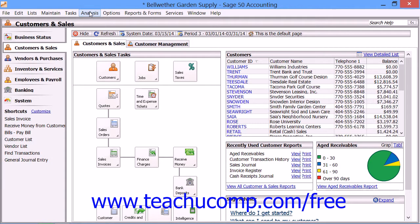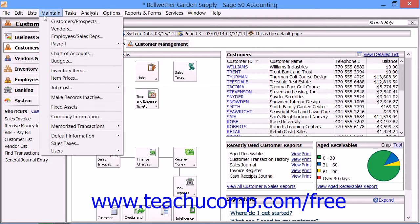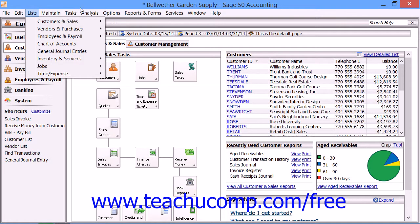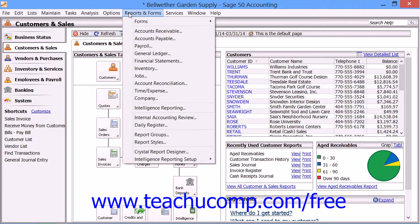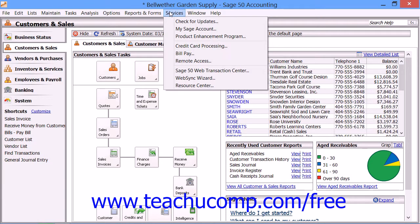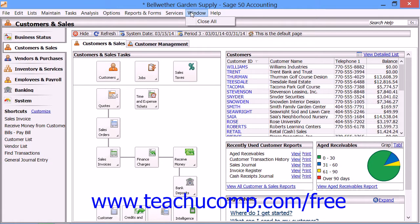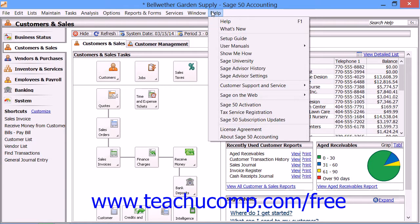The different main groupings of commands on the menu bar shown in Sage 50 Complete Accounting are File, Edit, Lists, Maintain, Tasks, Analysis, Options, Reports and Forms, Services, Window, and Help.